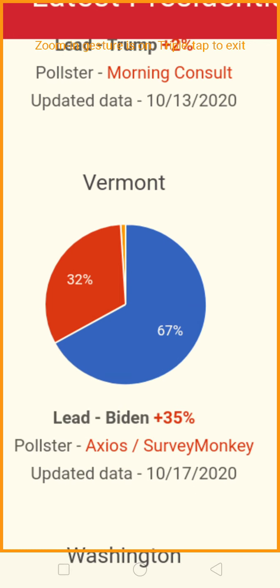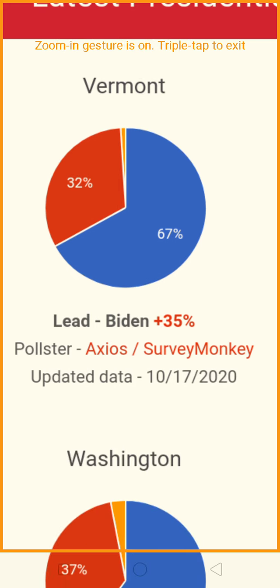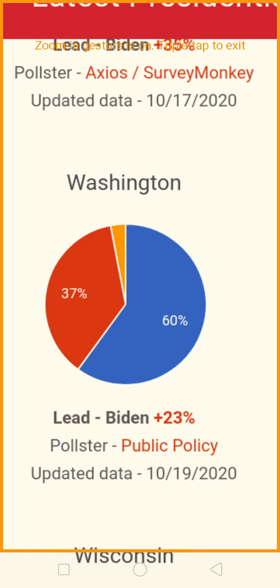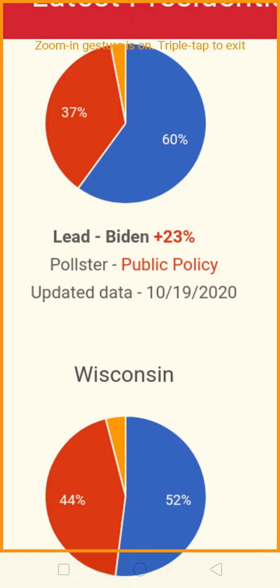Vermont — Joe Biden has taken that by a whopping lead of 67% to 32%. Can't buy your way to the White House again, can't cheat your way through this time. Washington: Joe Biden is leading Washington by a count of 60 to 37% — a 23-point lead.